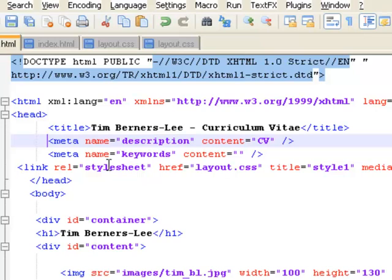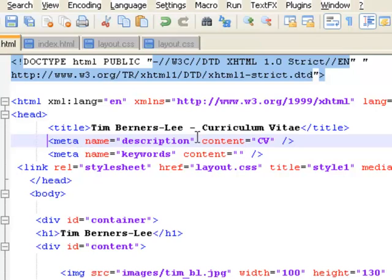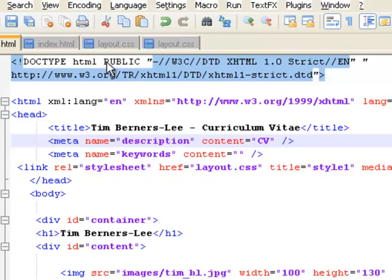And the meta name keywords, I could put the keywords in, which could be Tim Berners, CV, information about me. So that if you were searching on Google and you wanted to find this webpage, you'd put some keywords in and this is where this webpage would look for those keywords. This is a description about the webpage and the keywords that webpage would use.